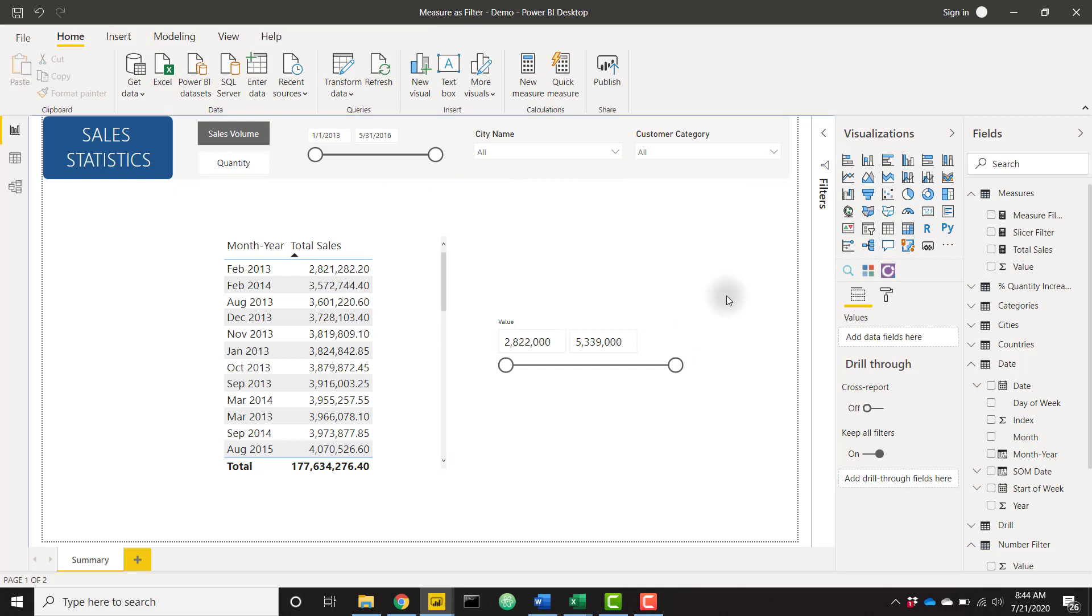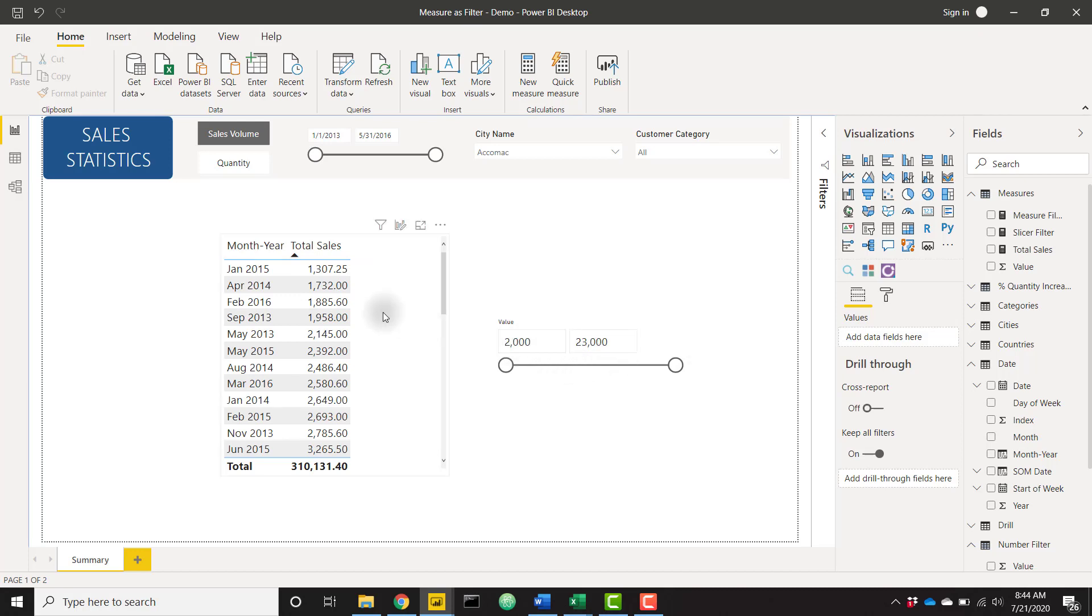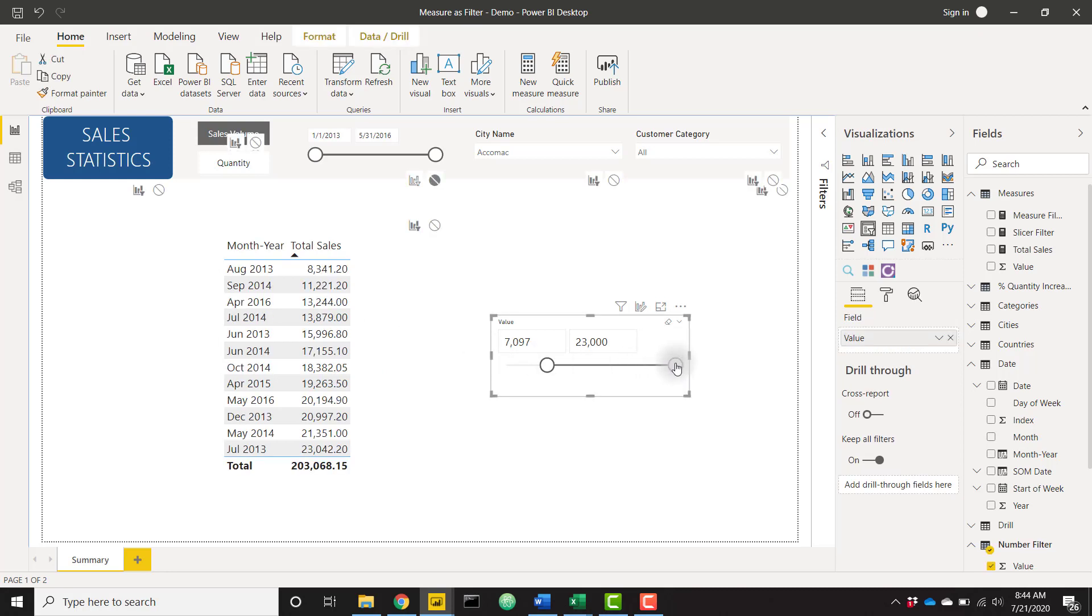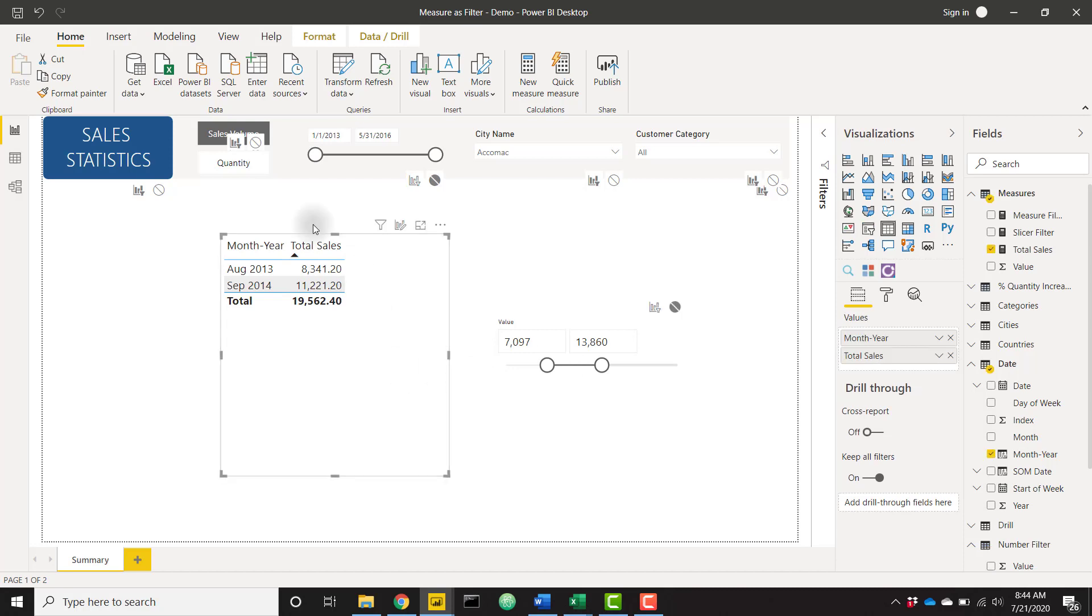So now when I slice by a certain city, let's choose this random city, we can see that our slicer values are changing to show the table minimum and table maximum. And now we can slice based on our slicer selections to slice down or filter down this table visual shown on our left side.